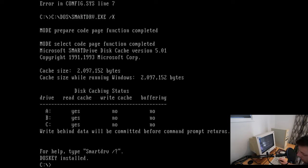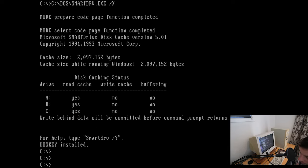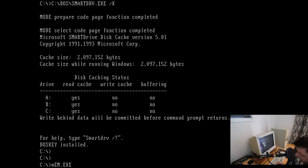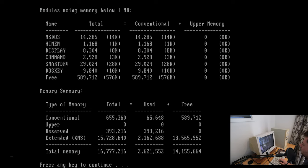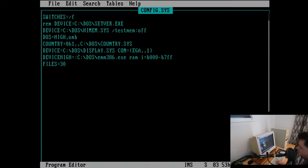Now that we've got DOSKey installed we can actually do tab completion, which I really like - it's like using the command prompt on a newer machine. We can run MEM /C which sorts the listing by program, and /P to page it, so we can check how much conventional memory we've freed up. We've used 65KB of the 640KB total, so we've got 589KB of conventional memory free.